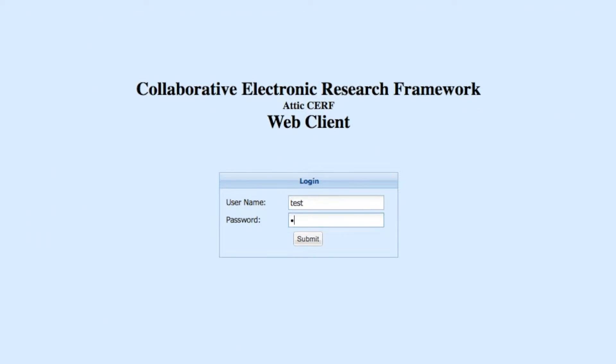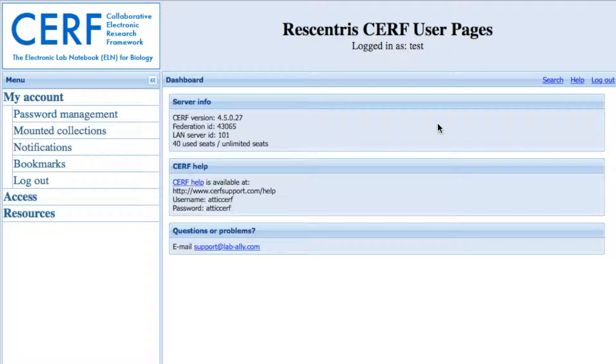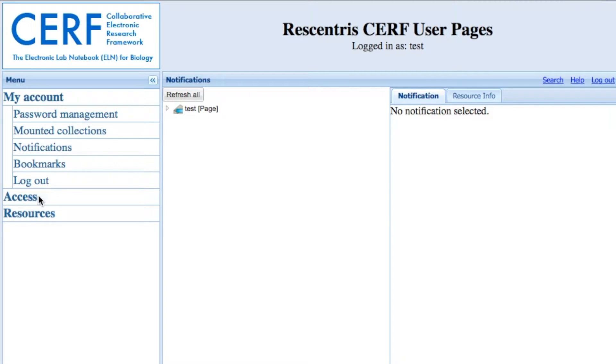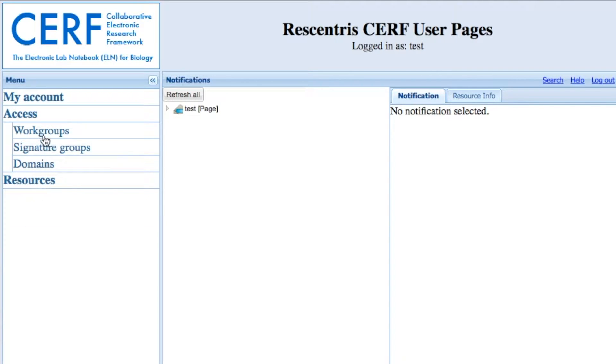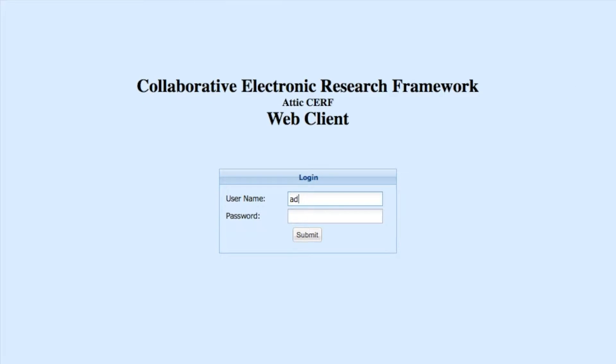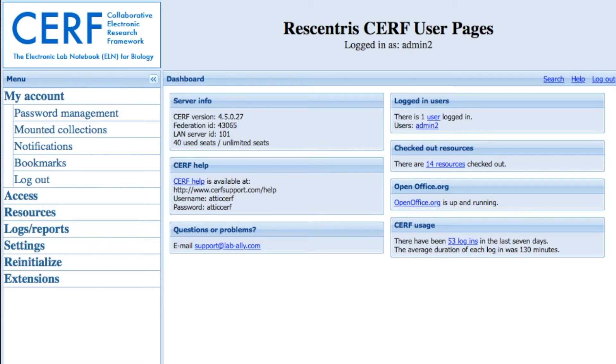I'm using Safari here. When you log in as a standard user, you have access to basic tasks like password management, notifications, as well as bookmarks, and your own personal workgroup management. If an admin user logs into the same place, you can see they have access to more features.